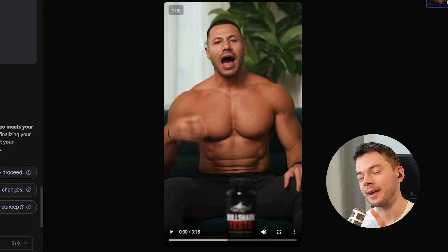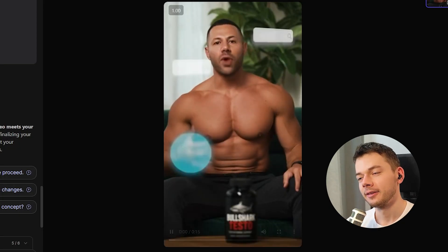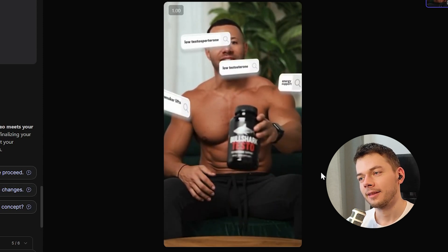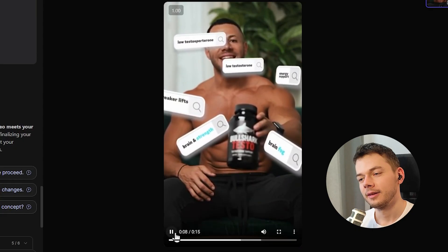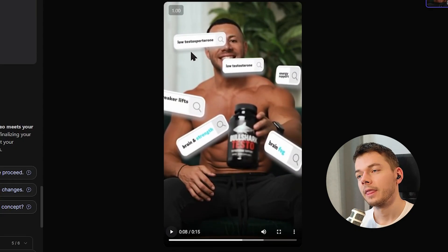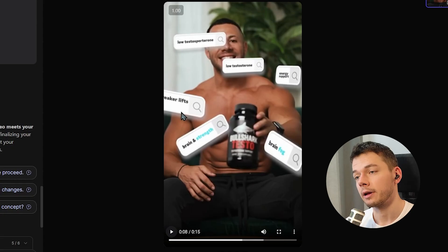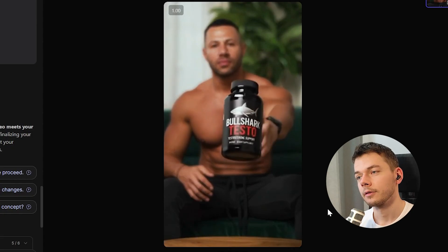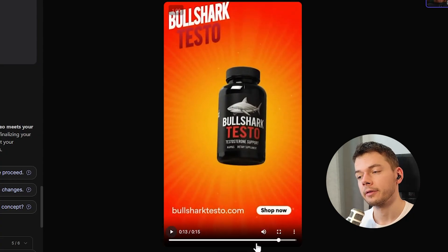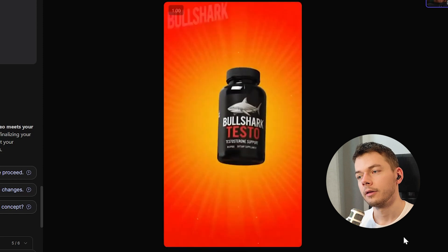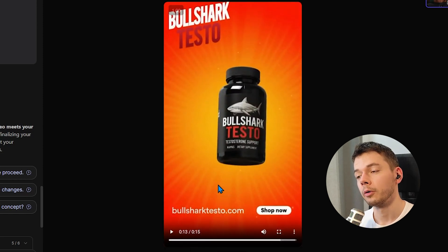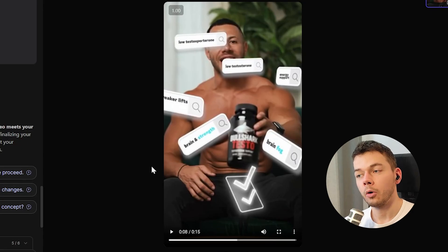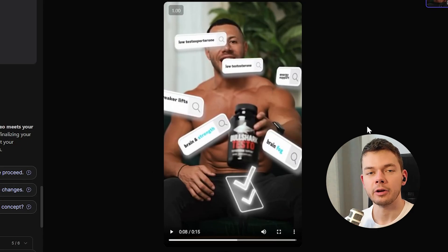There's our new video and I'm already smiling just seeing the preview image. 'I'm low T, wrecked my energy, lifts, focus. I needed support fast. Bullshark Testo supports testosterone, energy, strength and mood.' The spelling of testosterone in the overlay text is wrong, but no one will probably notice — or even better, people notice and leave a comment and we get more engagement. You can post these on social media because these people are AI generated, they don't have personality rights, and you are free to post them on TikTok, Instagram or wherever you want.